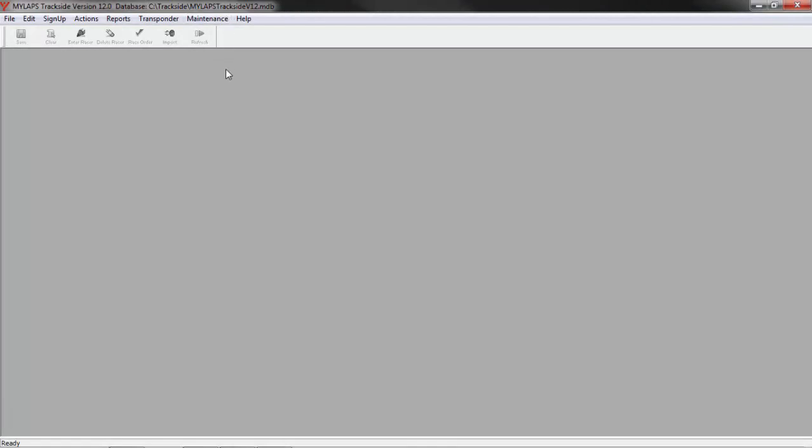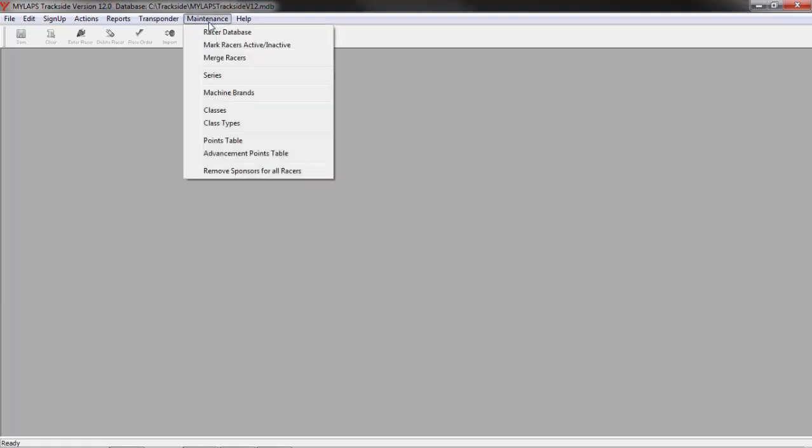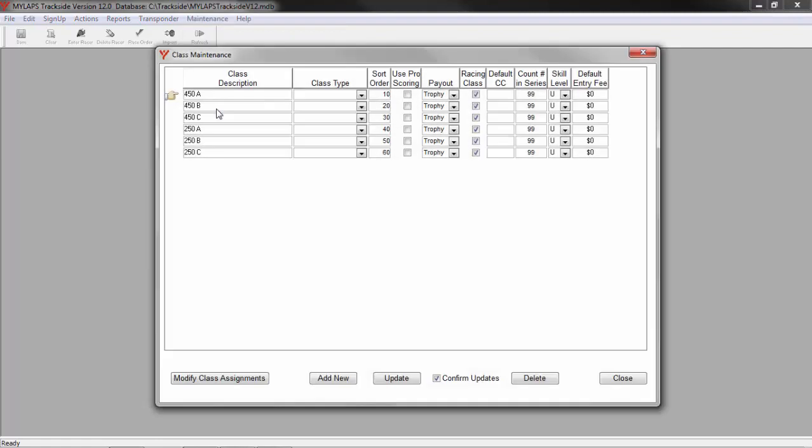Before you can enter data for an event, you must first create a list of classes that you will offer. To create the list of classes, click the menu Maintenance and then click Classes. Here you can define the class names that you will be offering at your events. The classes you create here can be used over and over. If you need to add new classes at any point, just come back to this screen and create the class.